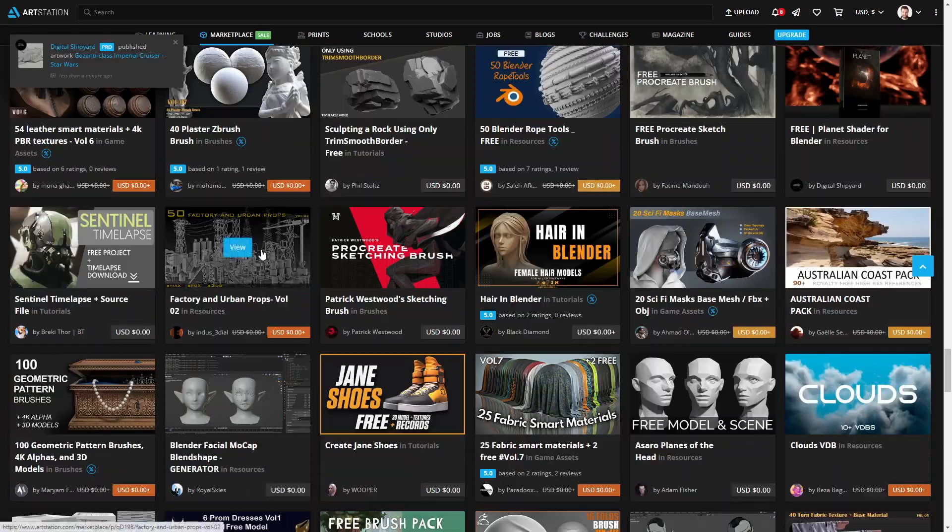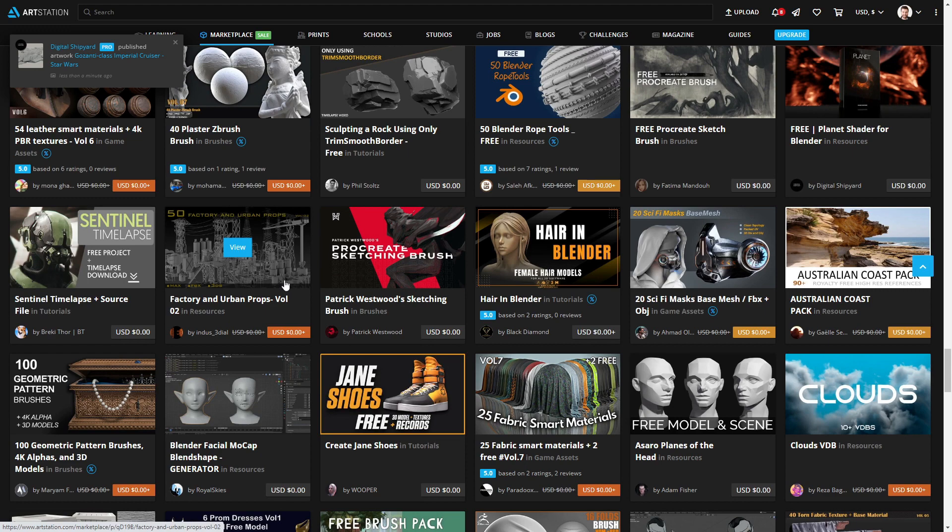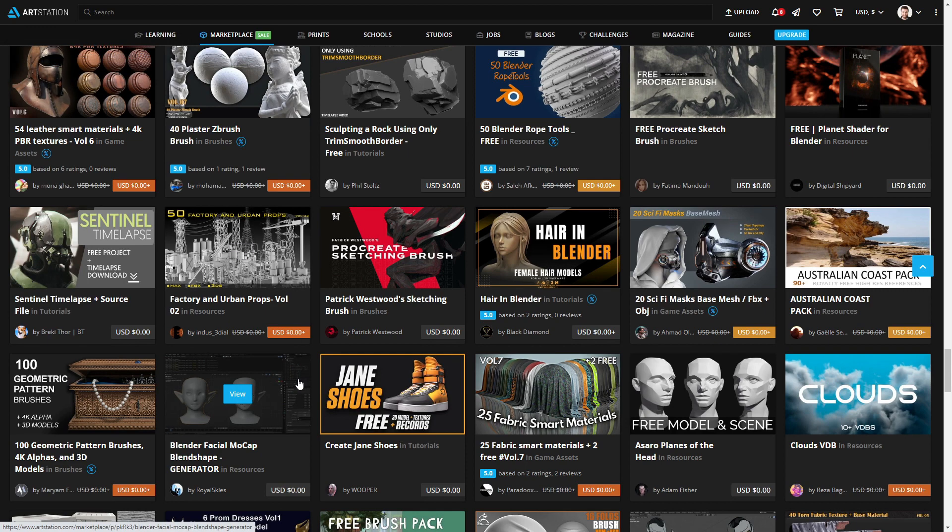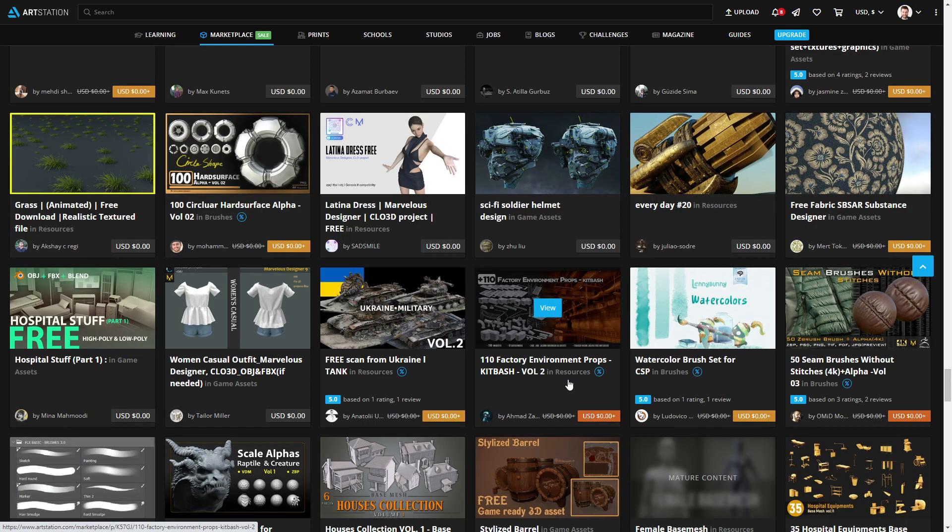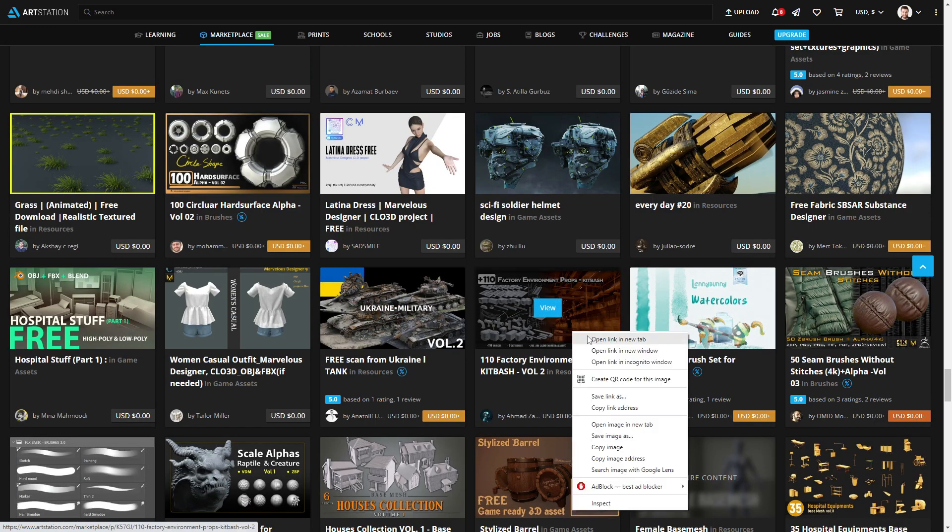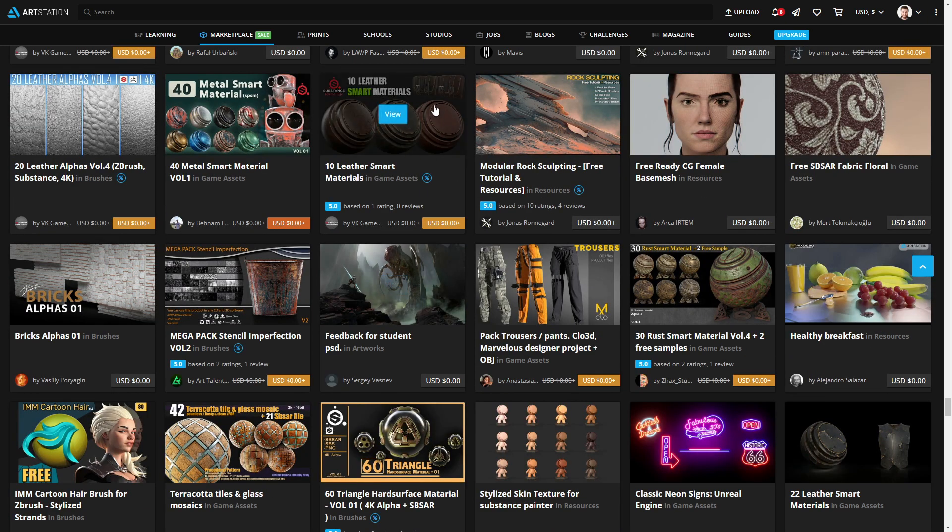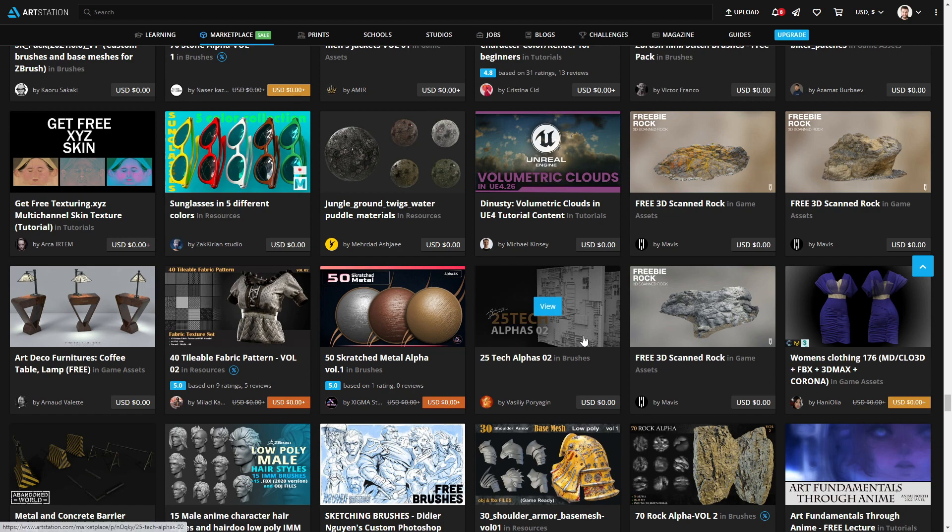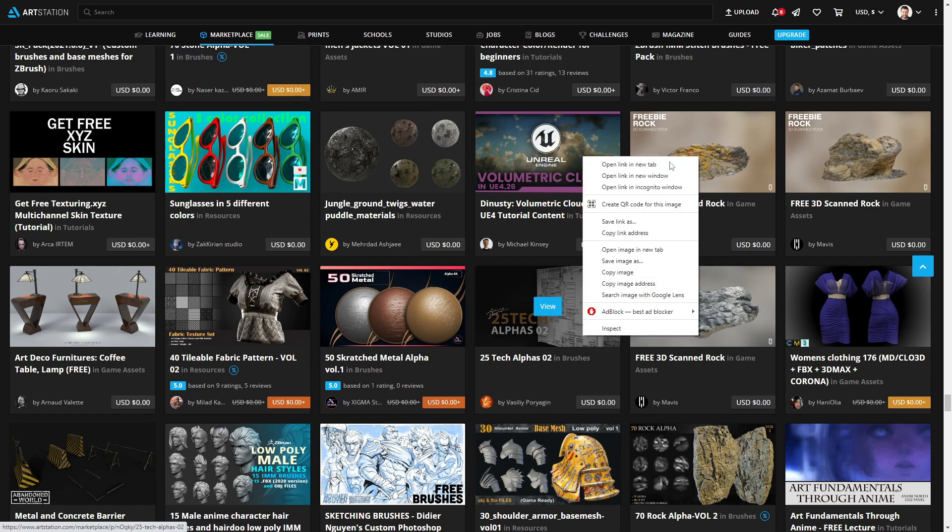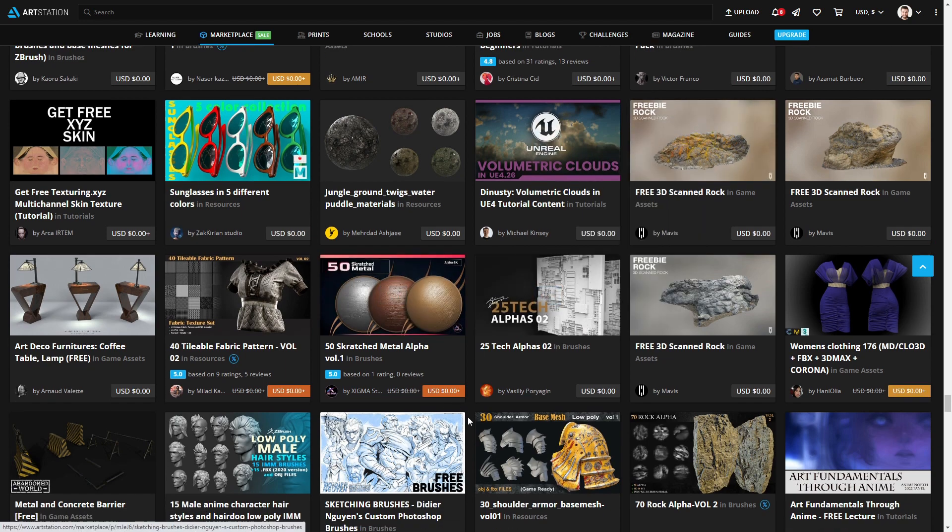Like we've got kit bashing here of factory and urban props. Oh my goodness. 110. Oh, look at this. Download. We've got decal packs, substance painter. Oh my goodness. Tech alphas. Oh yes, please.